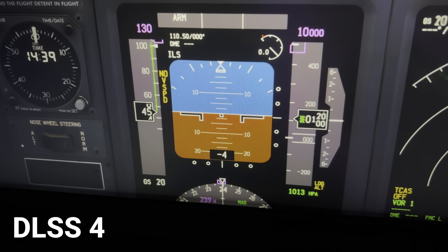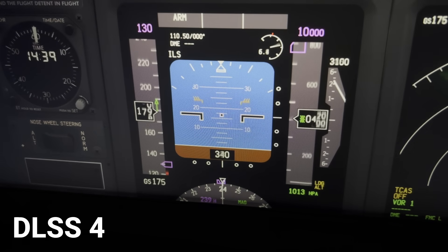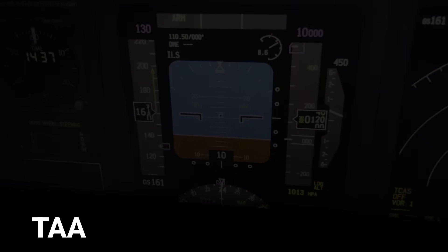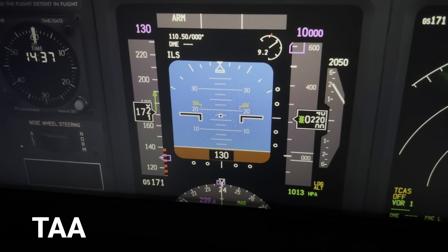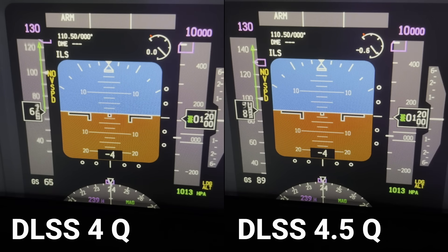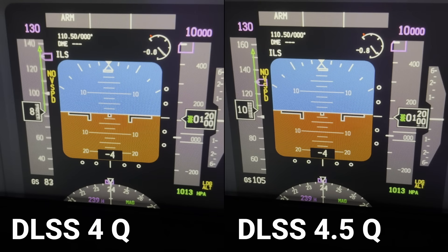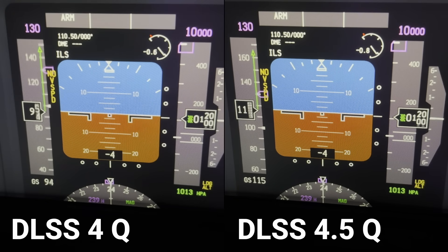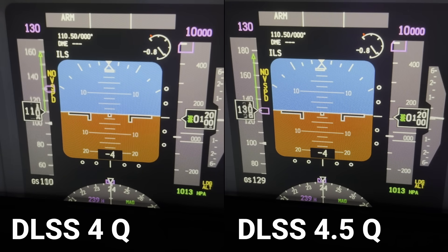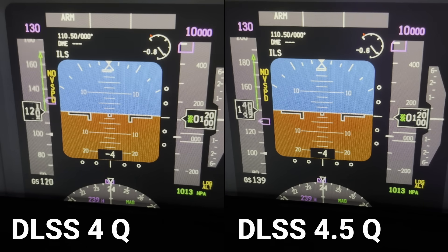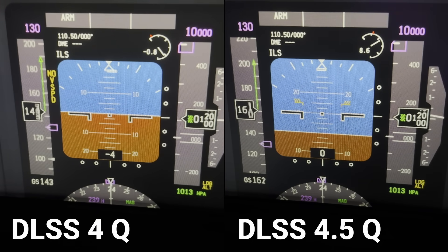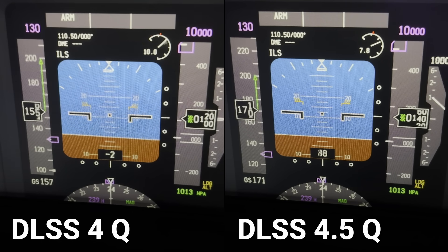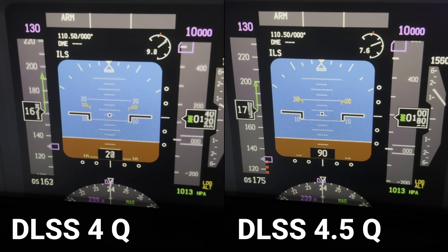On the ground before takeoff the screens look all right, but once we get moving things start to take a bit of a turn. For comparison, here's the same thing running TAA — no DLSS upscaling at all — and the difference is very real. So let's do a side-by-side of DLSS 4 and DLSS 4.5 running in quality mode as we take off out of Edinburgh. Let us know in the comments what you think — we'll talk performance and VRAM usage afterwards.